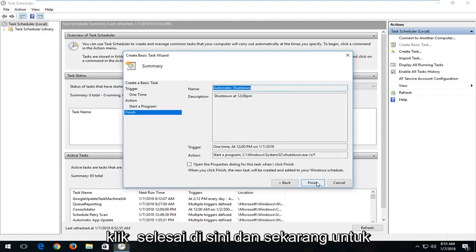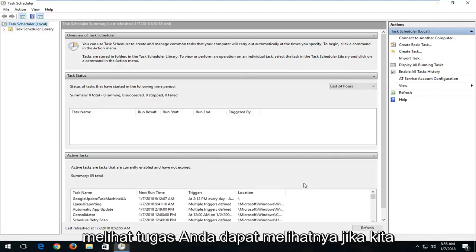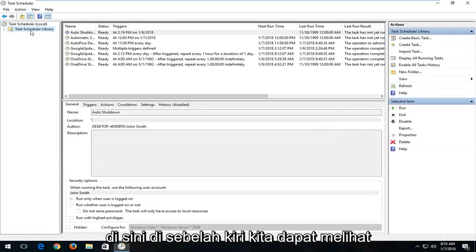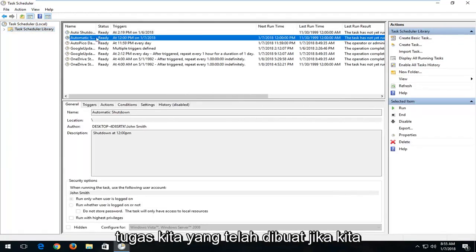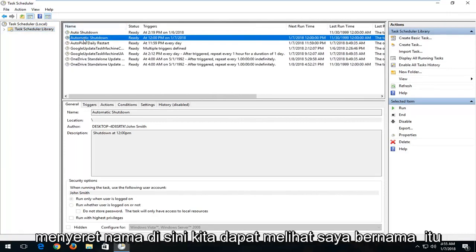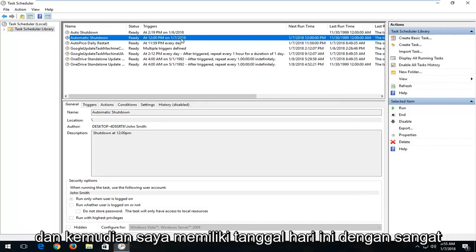Then you want to left click on Finish. Now in order to see the task, if you left click on the Task Schedule Library folder on the left, you can see the task that was created. If we drag over the name here, we can see it's named Automatic Shutdown, 12 o'clock PM, with today's date. So pretty straightforward.